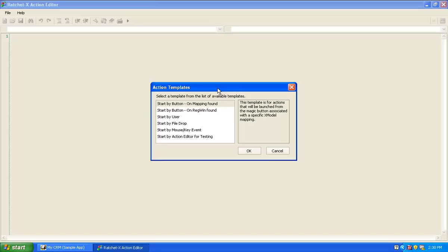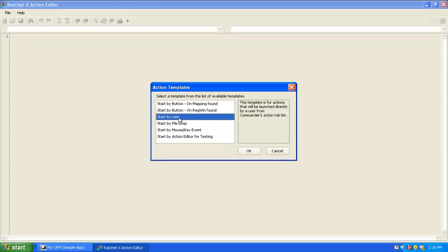We have a different template for each of the start-by scenarios or start-by methods that we support. For example, if I were to build an action that would be started by the user dragging and dropping a file onto my action in RatchetX Commander, I'd choose the start-by-file-drop template. Or if I wanted an action the user would just right-click and choose execute, I would use the start-by-user template.